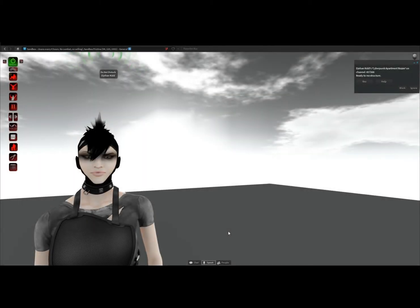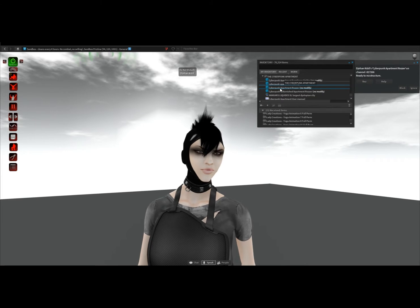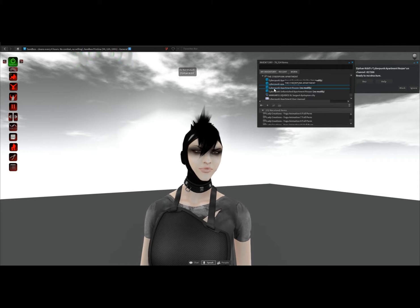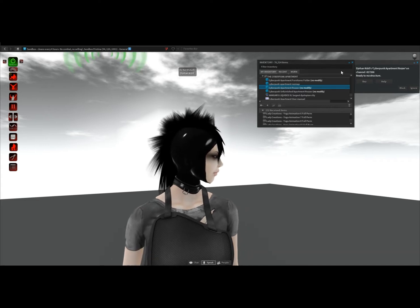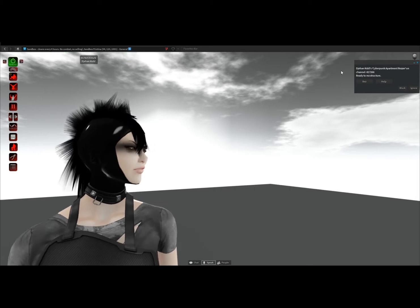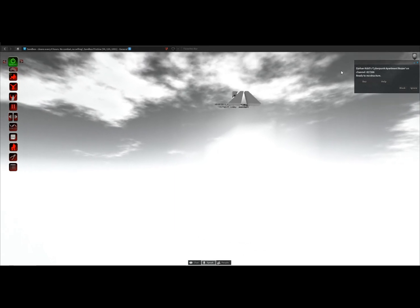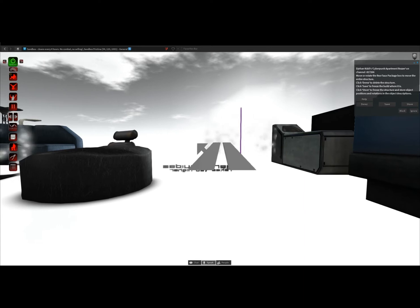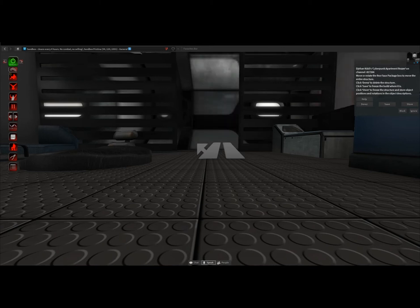To rez the Cyberpunk Apartment, open your inventory window and in the Cyberpunk Apartment folder, either choose the Cyberpunk Apartment rezzer which is the fully furnished version, or the unfurnished version. Drag and drop it next to you and then move away from it if you don't want your avatar to be pushed around by the physics of the bigger objects that are going to get rezzed. Click on the rezzer and then hit the Rez button. Leave it some time to rez.